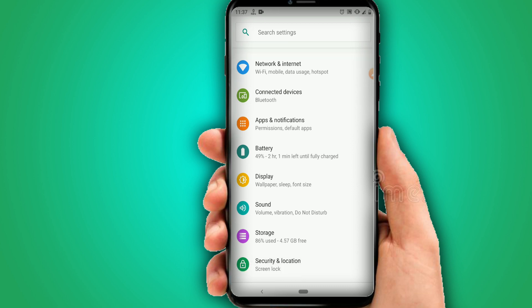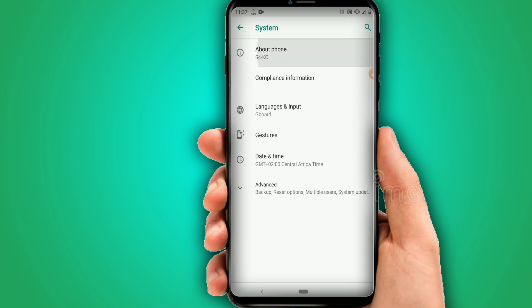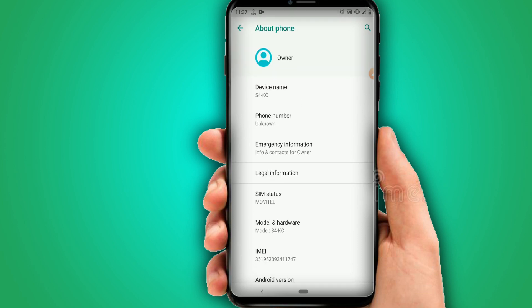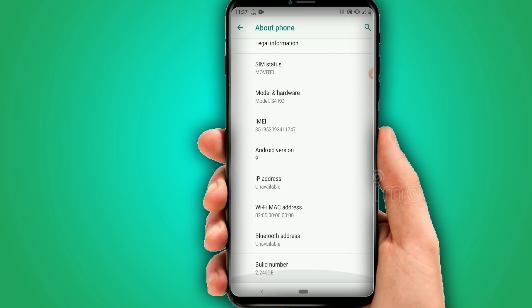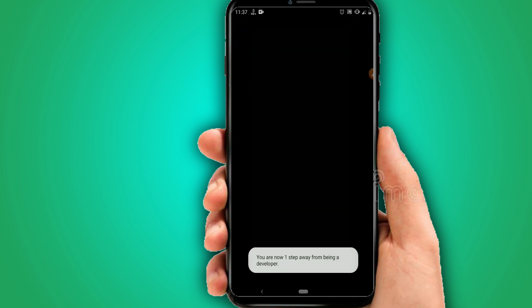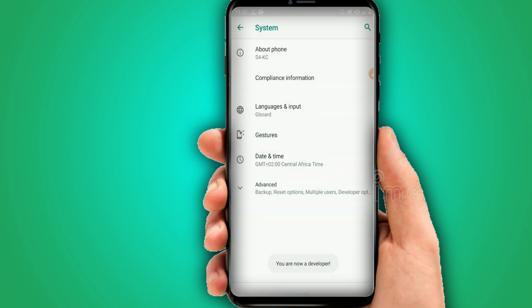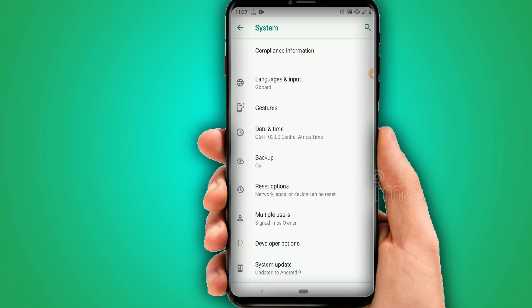I'm using Android 9 here. Go to About Phone, look for Build Number, and tap it around seven times to enable Developer Options. Once that's done, return and look for Developer Options and click on it.